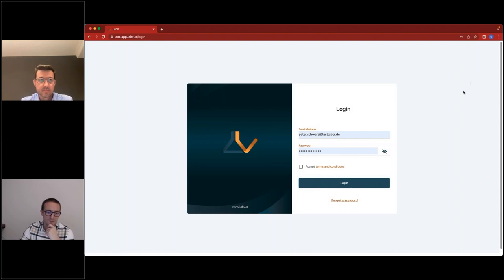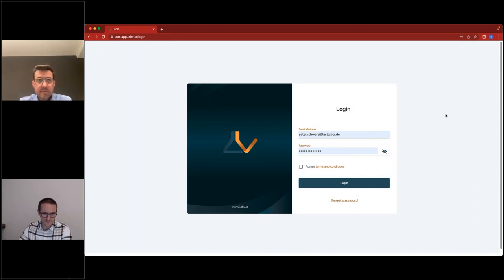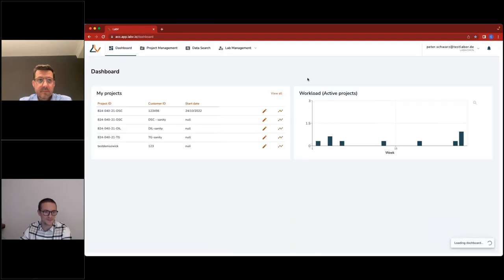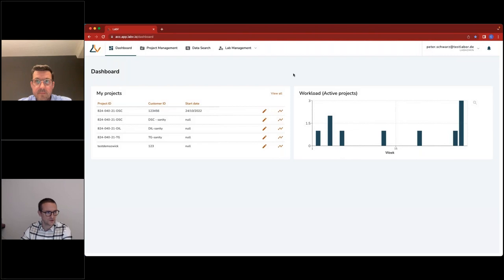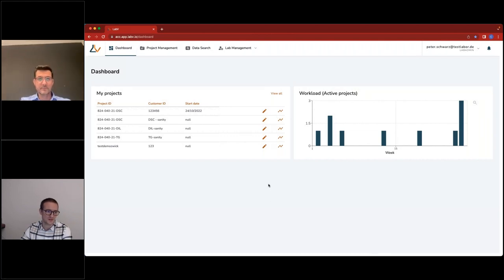For today's webinar we've designed a simplified test lab. When I log in, I start my journey in LabV with a dashboard — a configurable starting page where you can set up whatever information you want to see each time you log in: current projects, upcoming workload, the last five or ten measurements, or the newest imported data. Basically anything available as a data point in LabV.